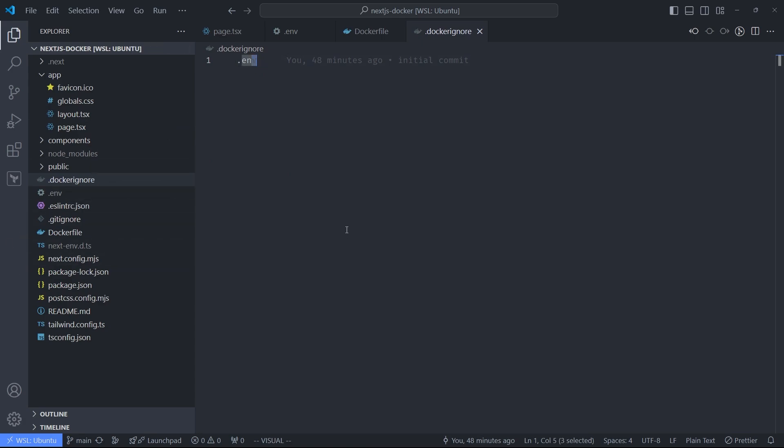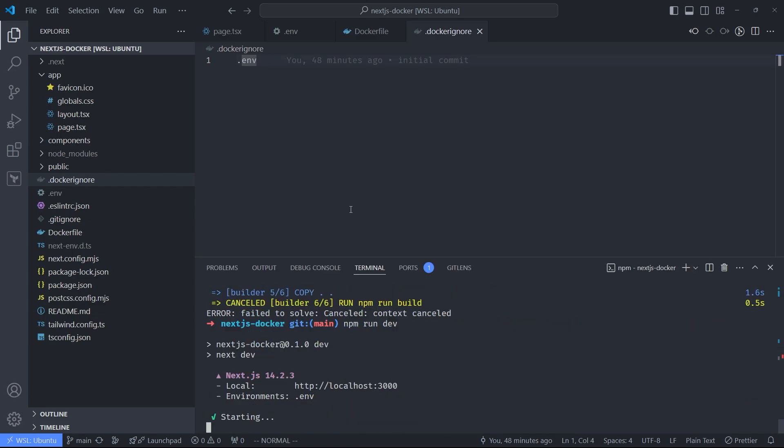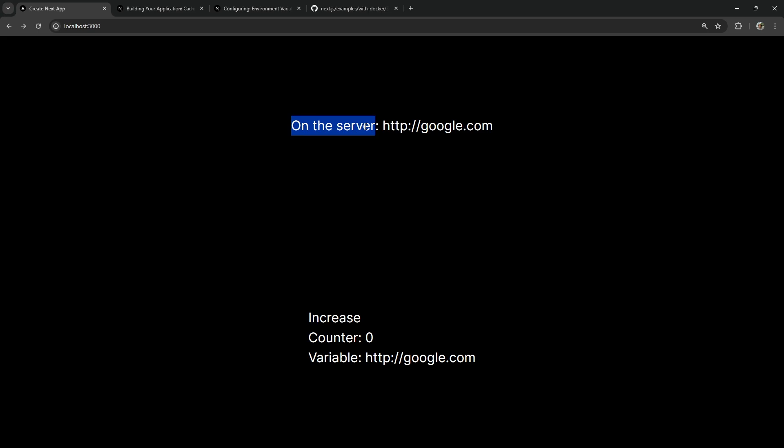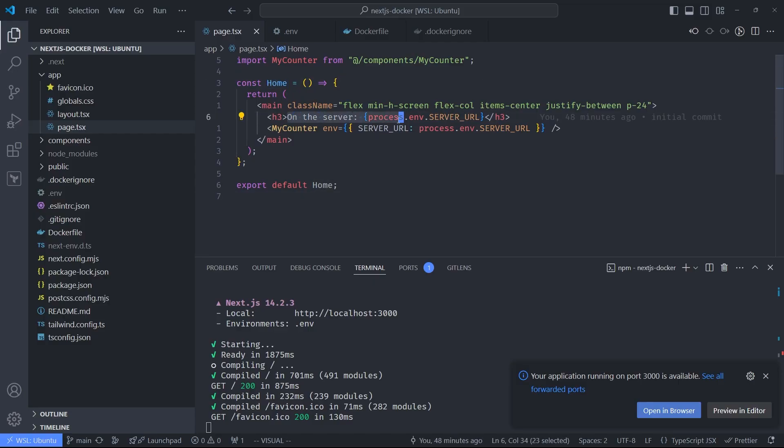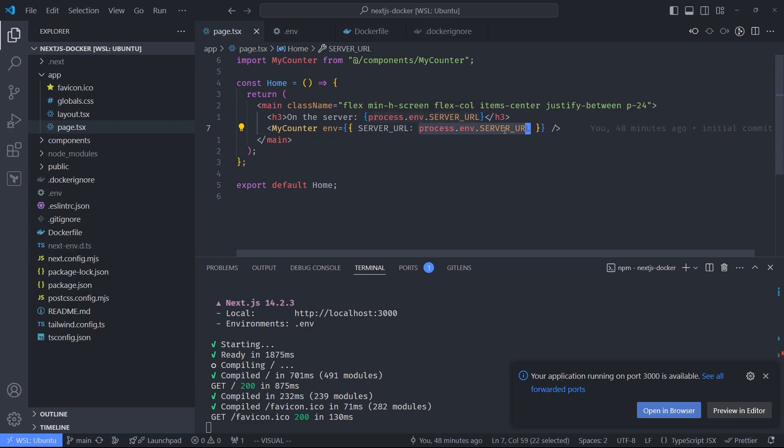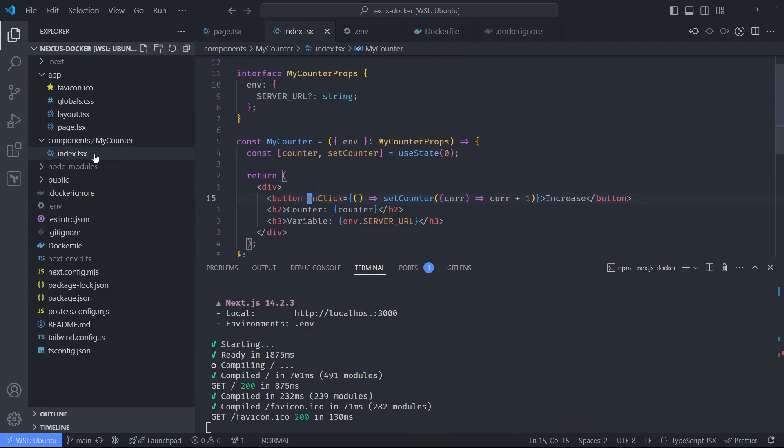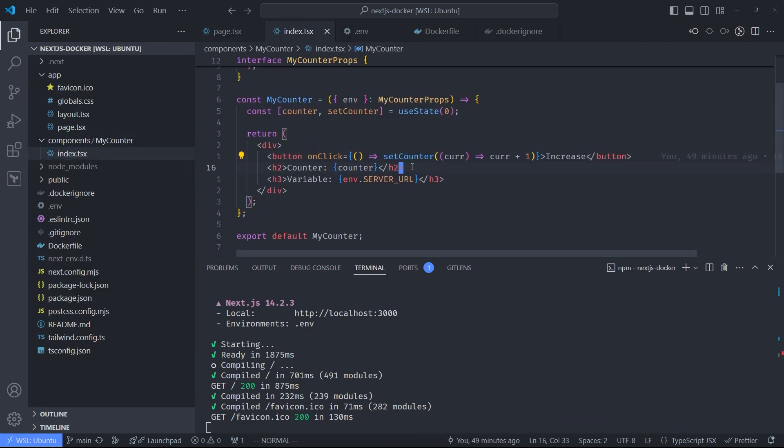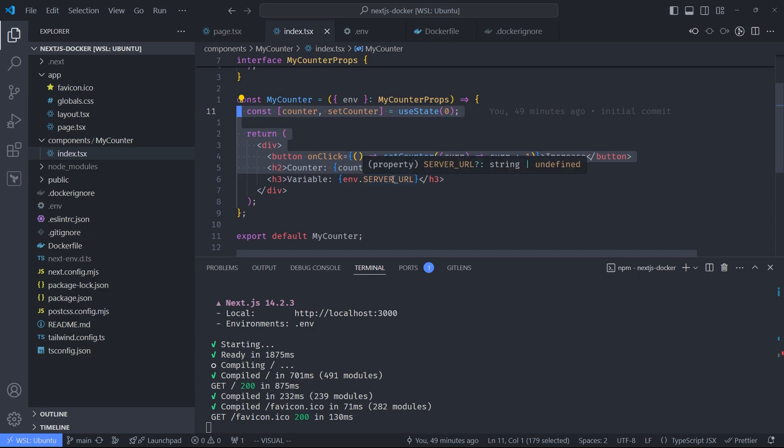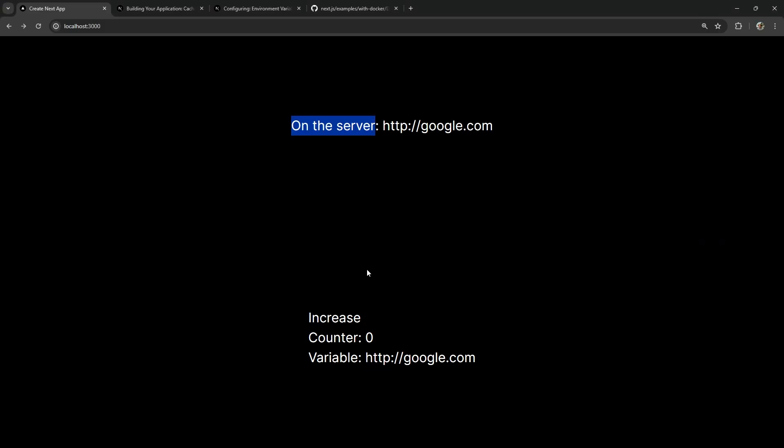Let me show you what this app looks like right now if I run it outside of Docker. So here we render this page.tsx, we render this environment variable, and then we pass this environment variable SERVER_URL down to this child component called MyCounter, which is here. It's just a simple counter that's also outputting this SERVER_URL variable, and this is what it looks like in this component.